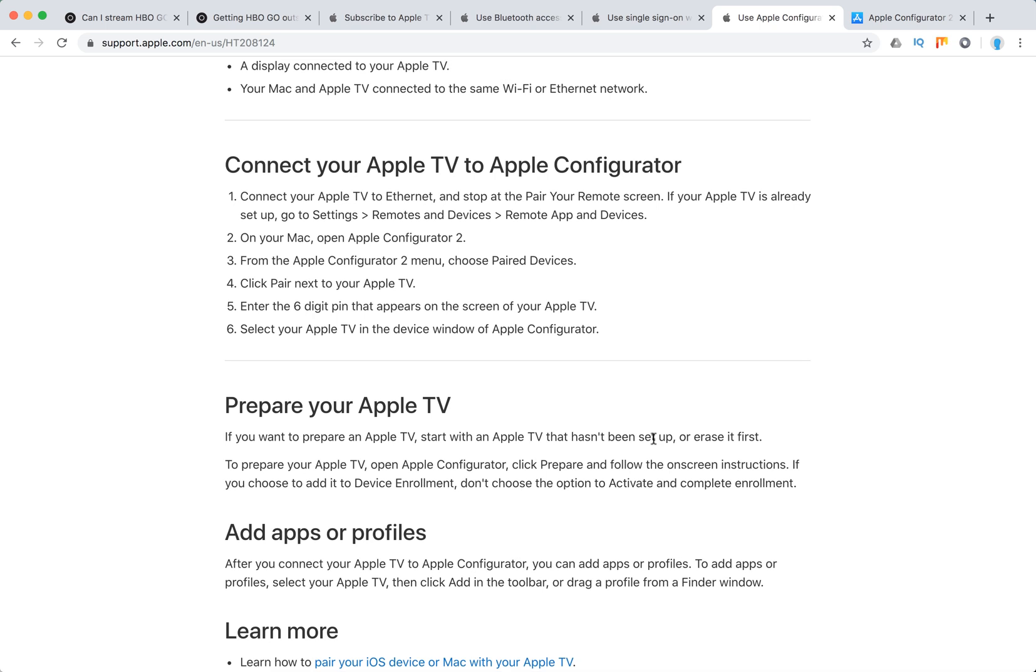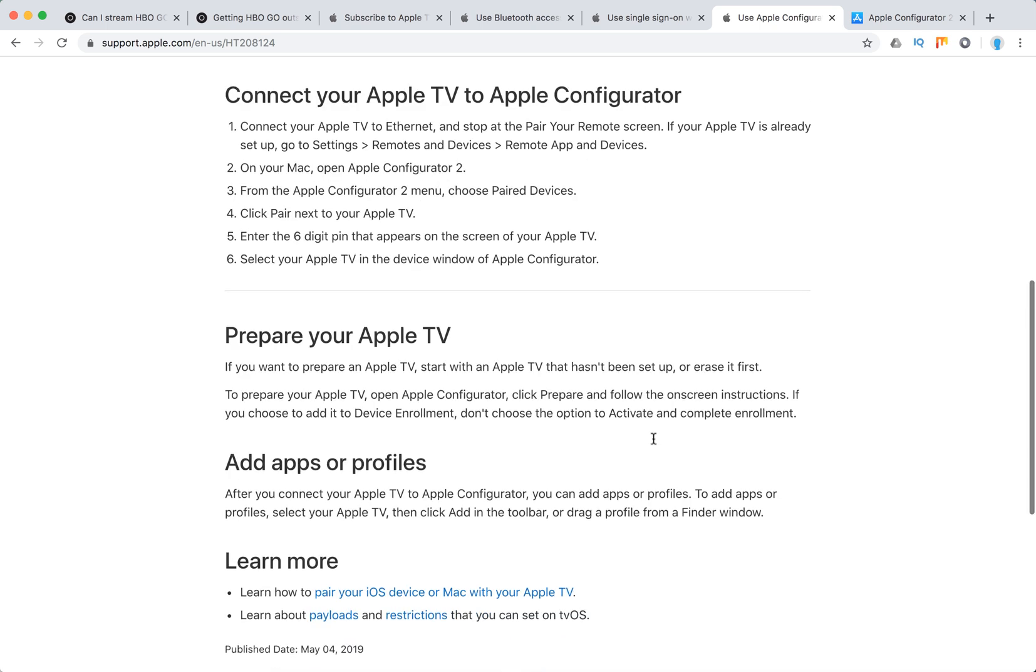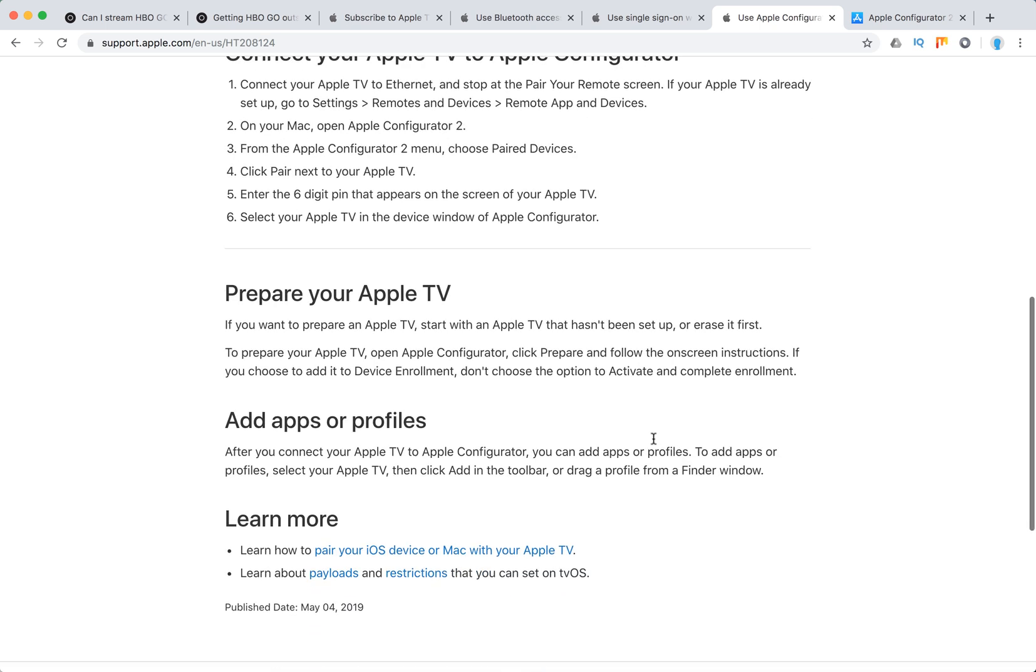If you want to prepare an Apple TV, start with an Apple TV that hasn't been set up, or erase it first. Then open Apple Configurator on your Mac. This way you can control it from your Mac. Click Prepare and follow the on-screen instructions.